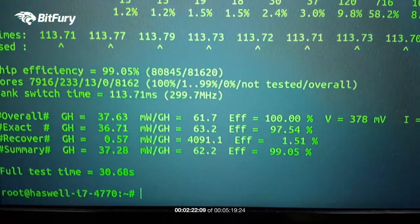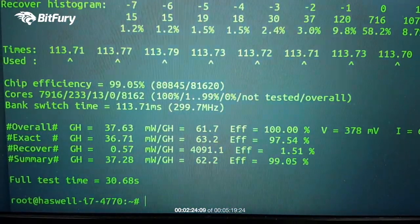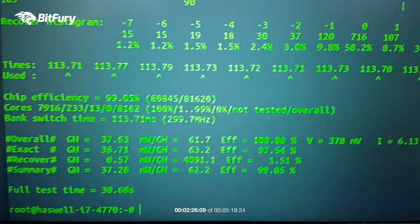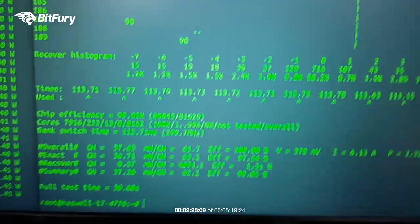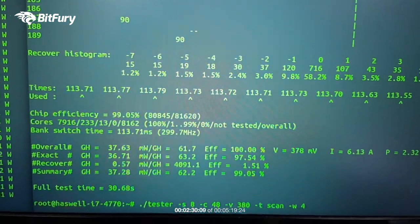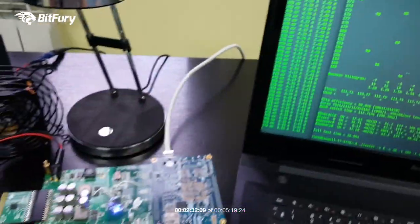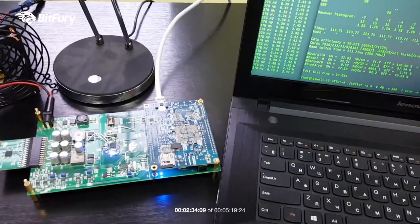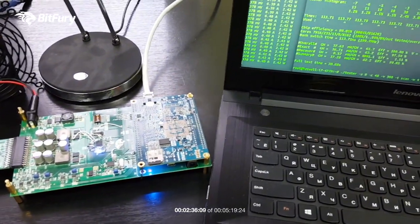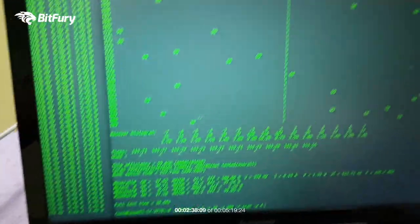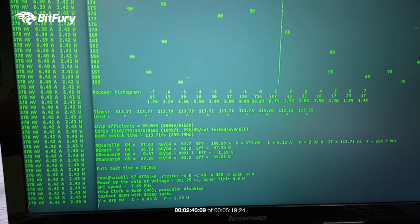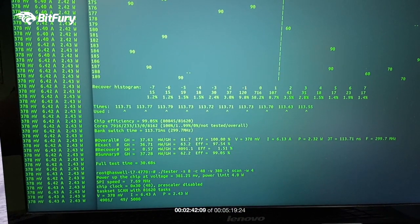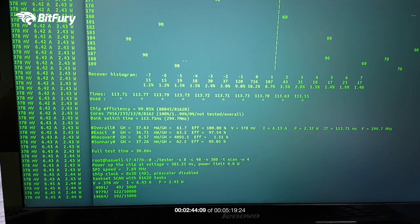Let's run another test. We did the first test with a cold chip. Now that the chip has been working for a while, it should be a little bit heated up and we should see a little bit different numbers. More gigahashes per second and perhaps a little bit lower efficiency. Let's see how that goes.